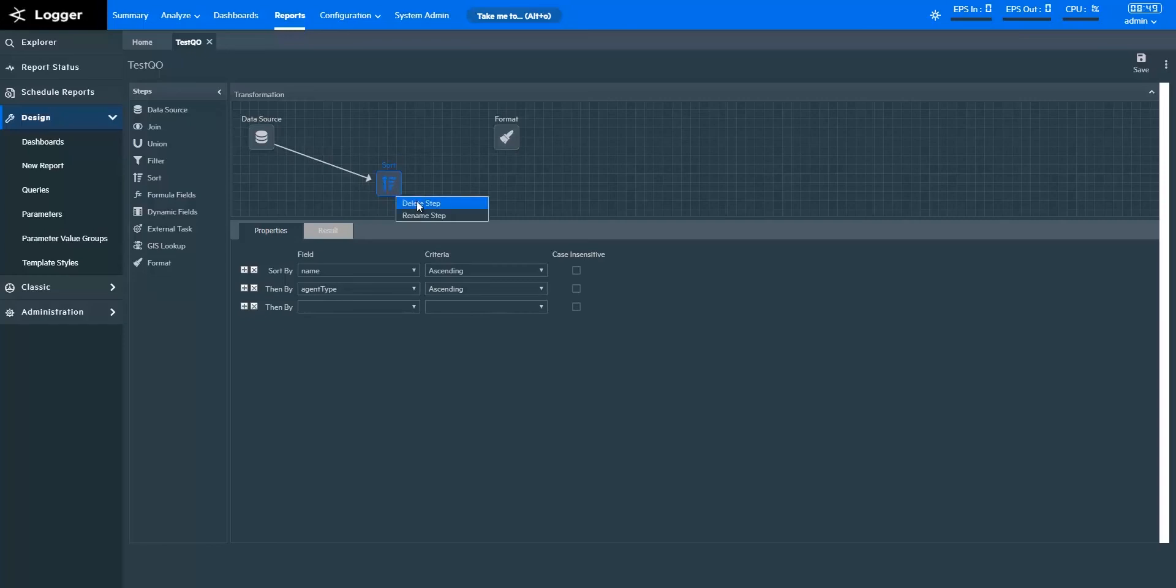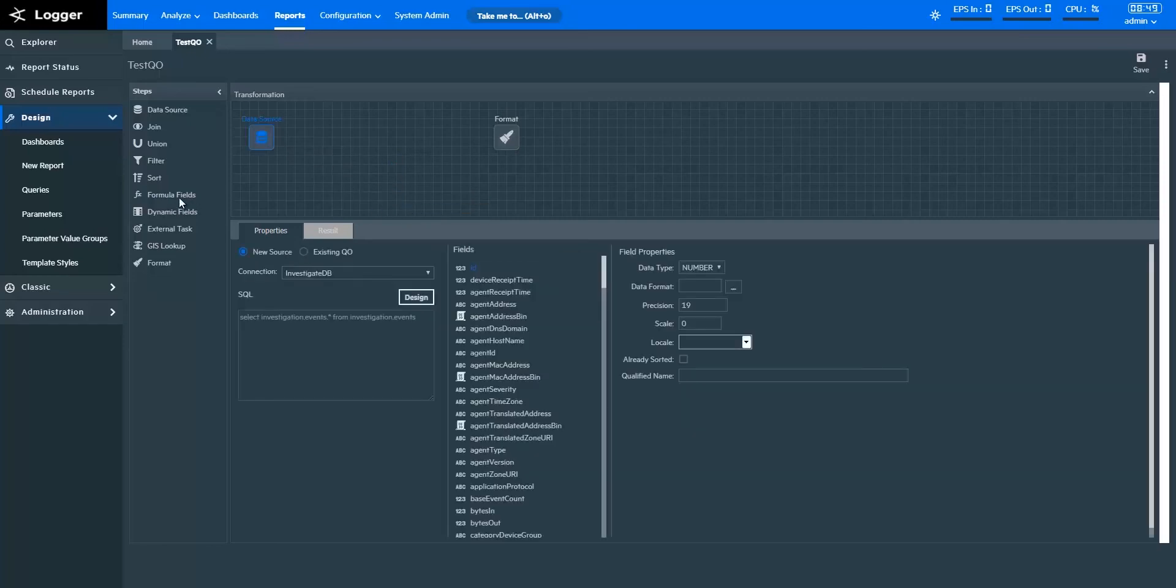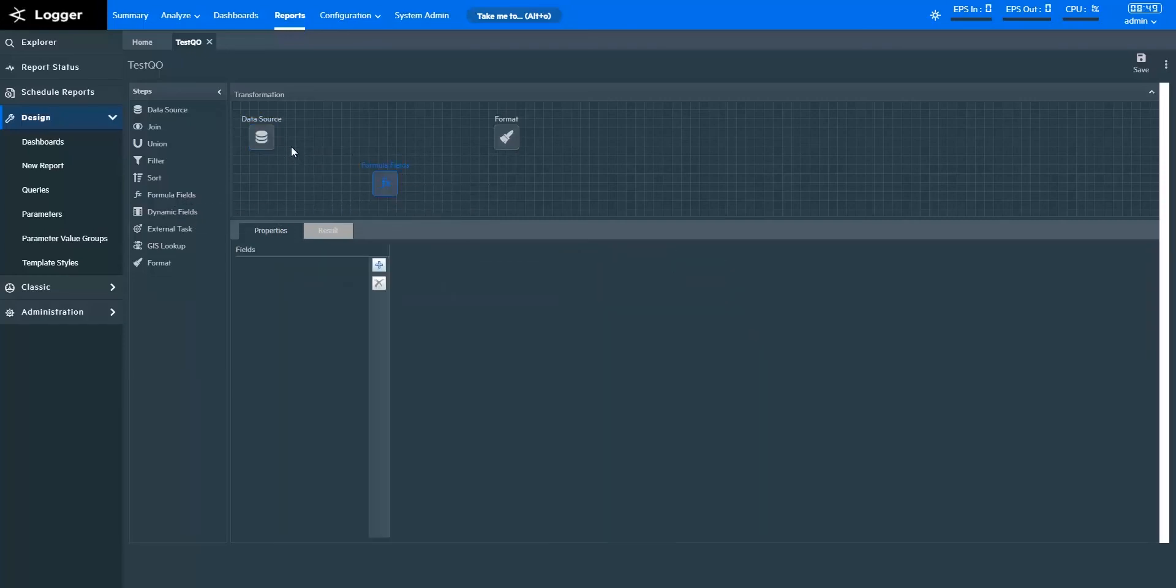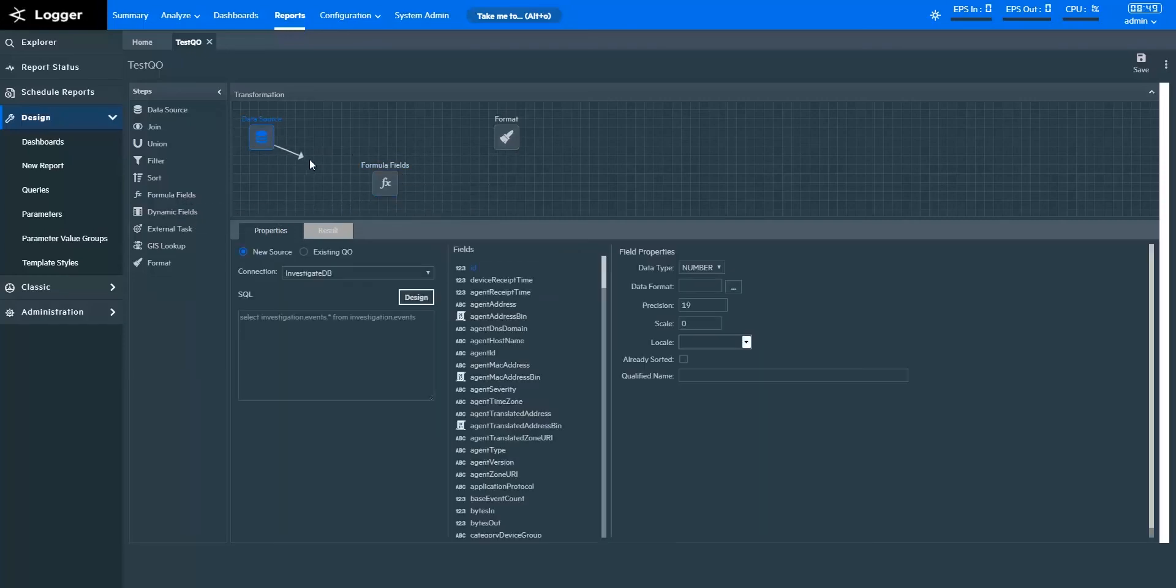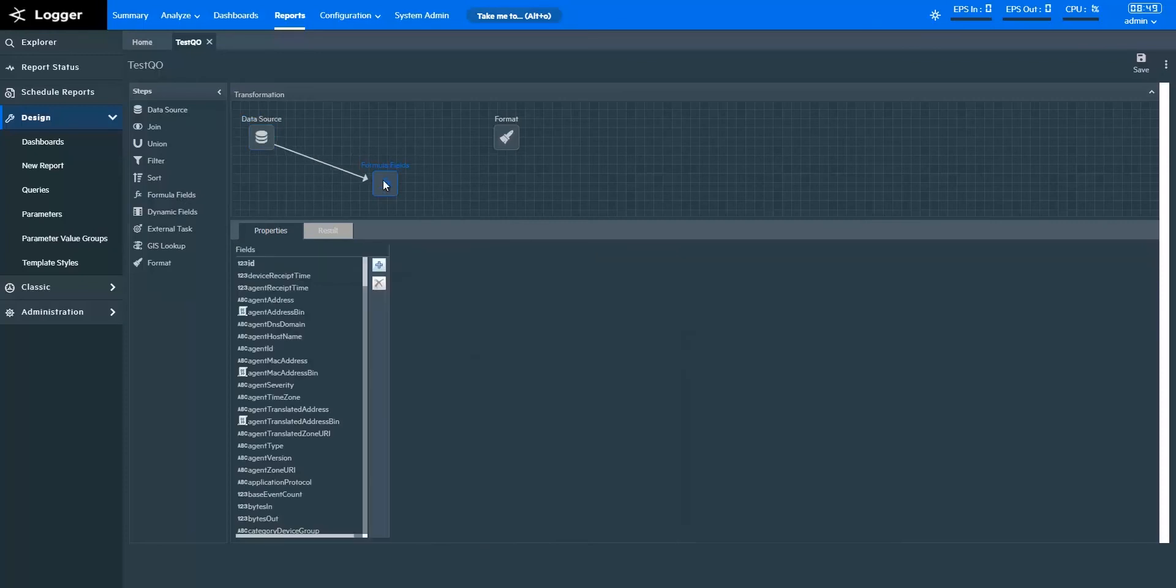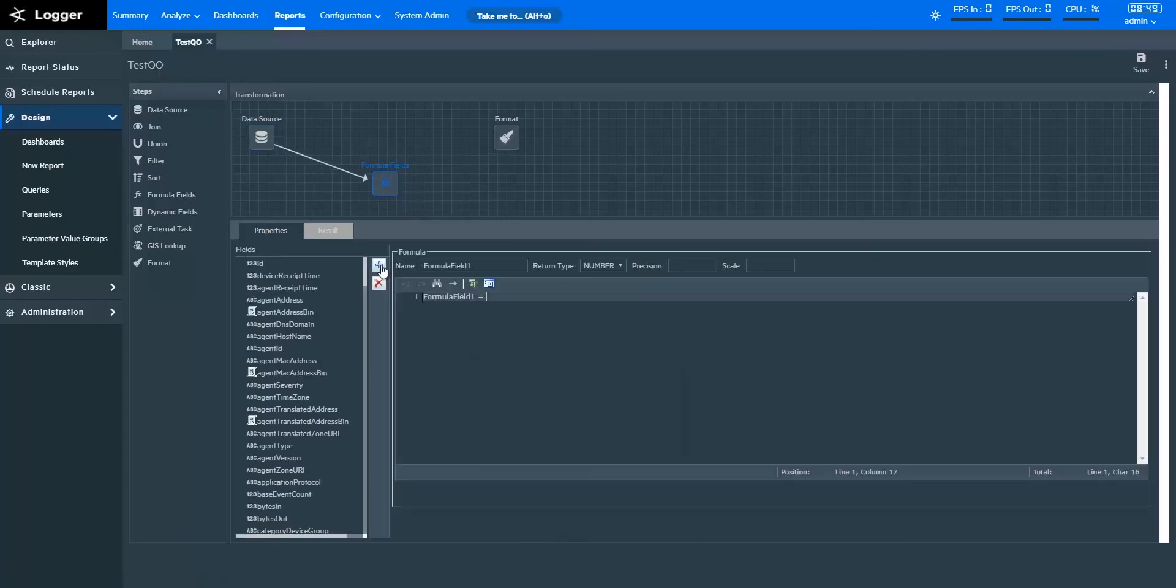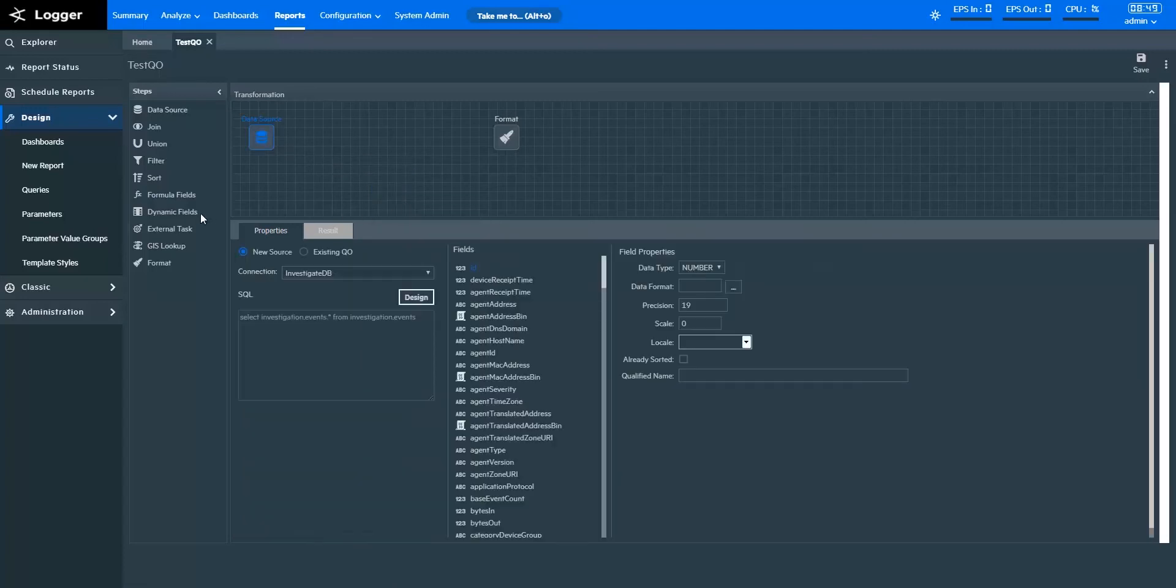The Formula Fields step enables you to add calculated fields populated at runtime. These calculated fields are generally based on existing fields. You can also write your own JavaScript-based calculations and formulas here.